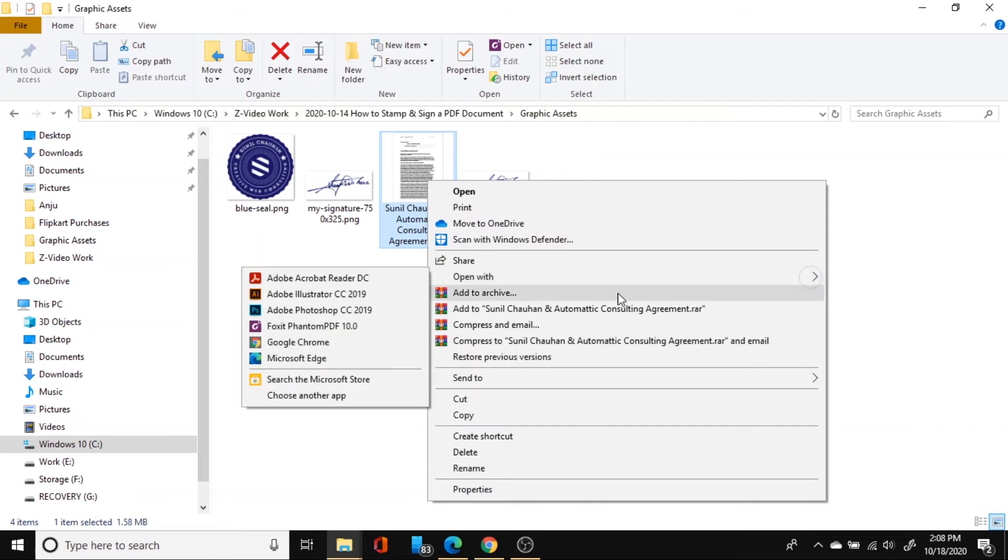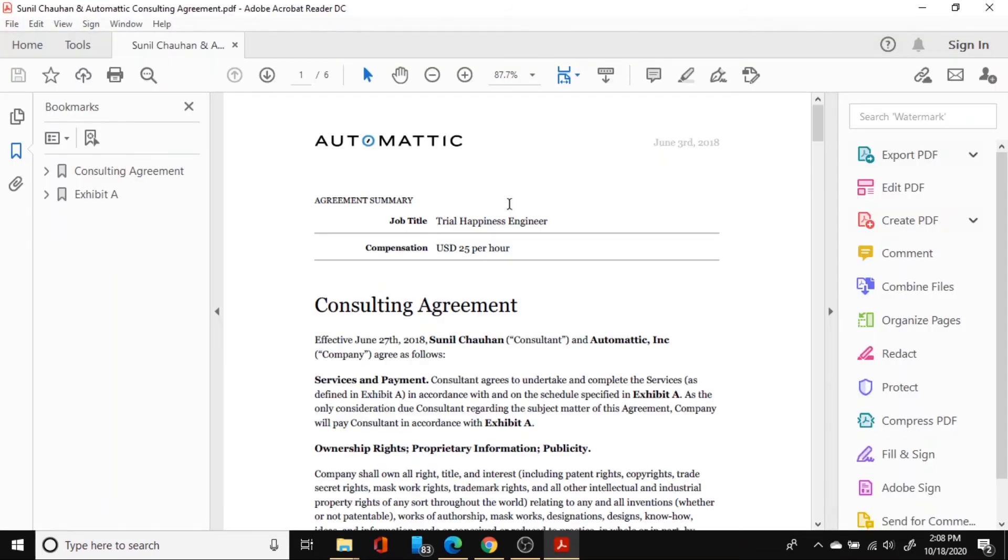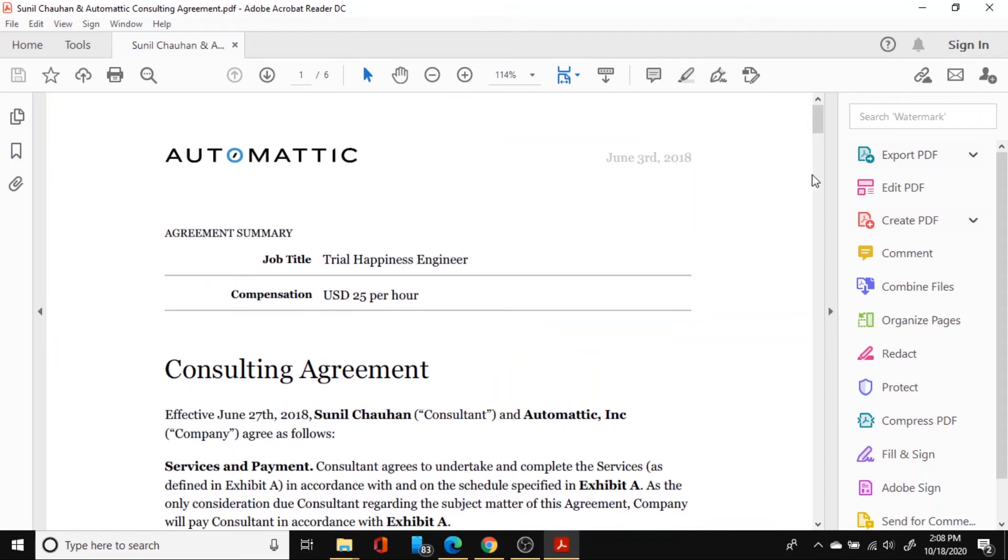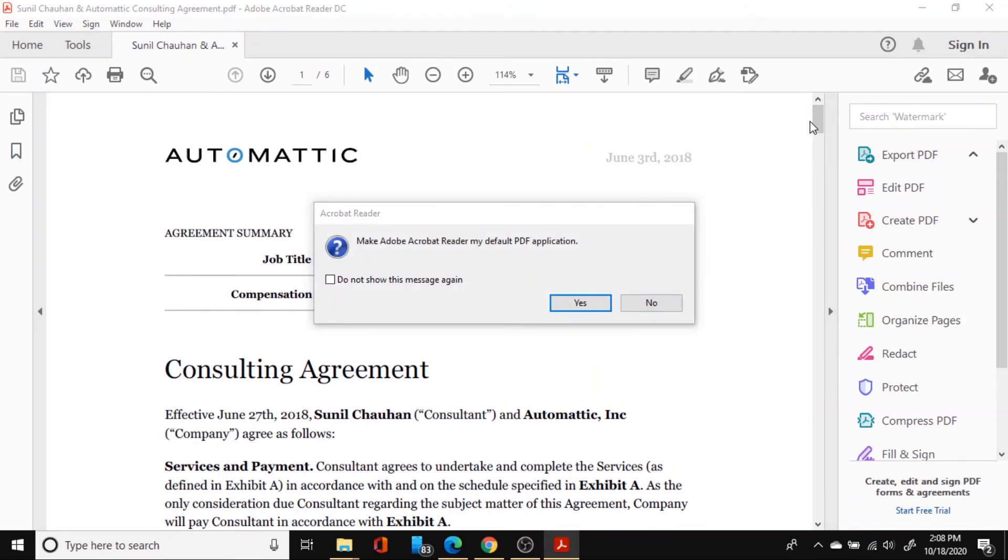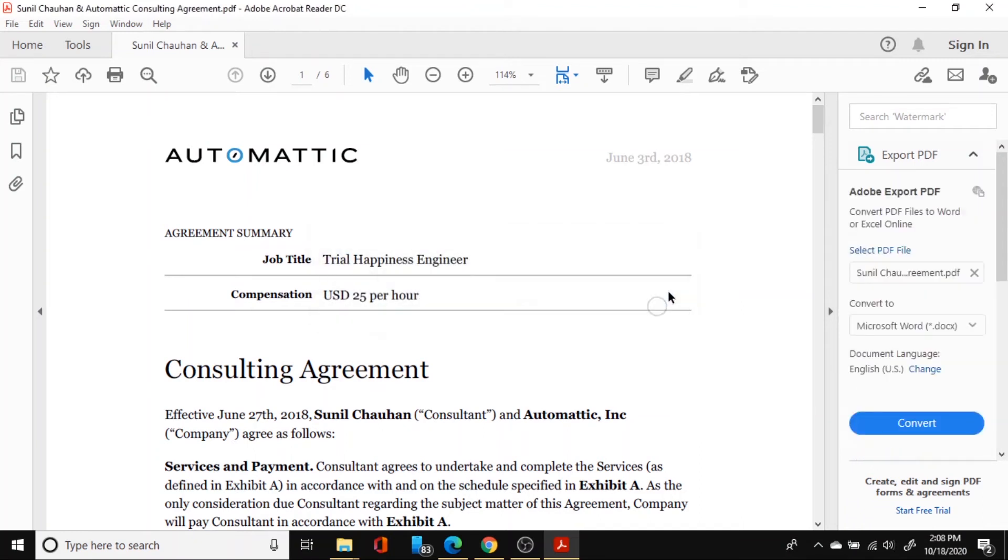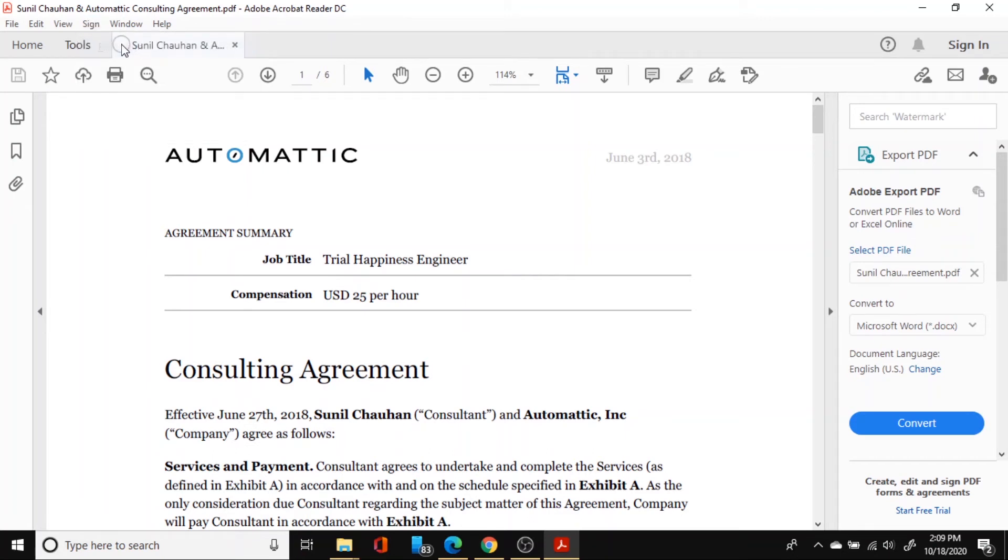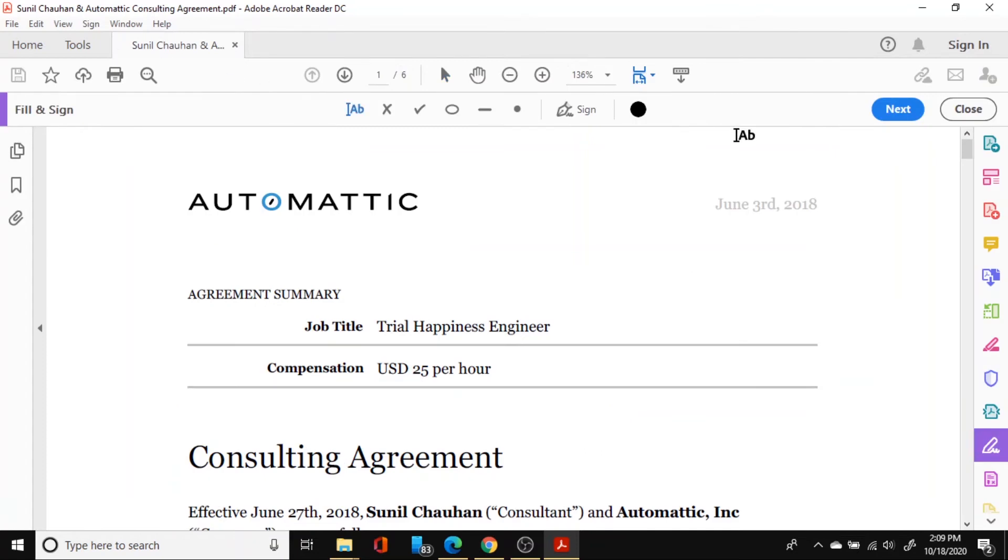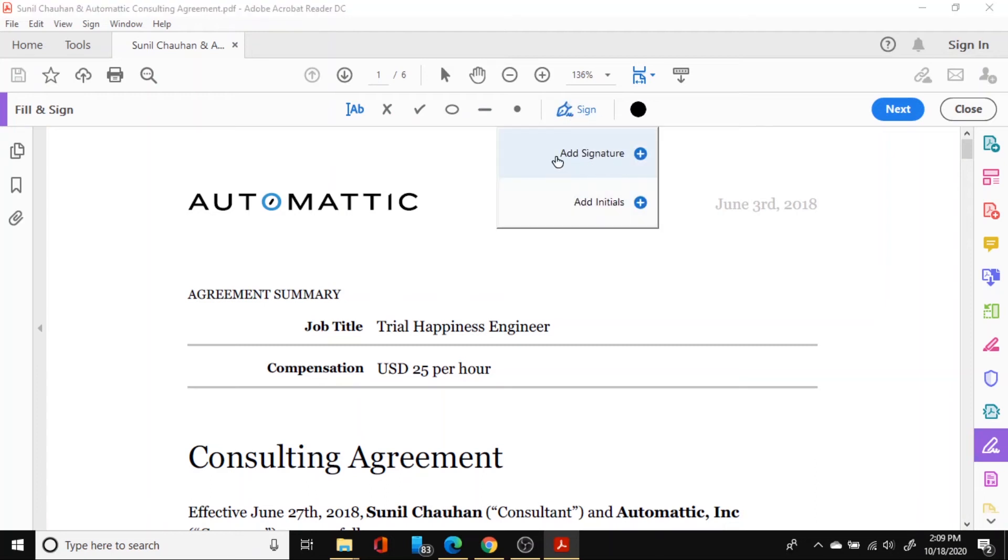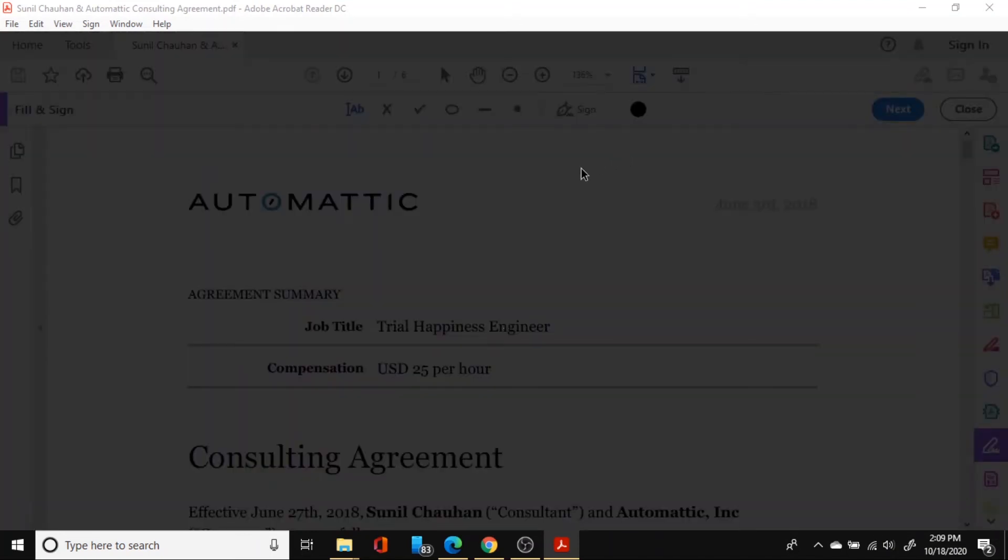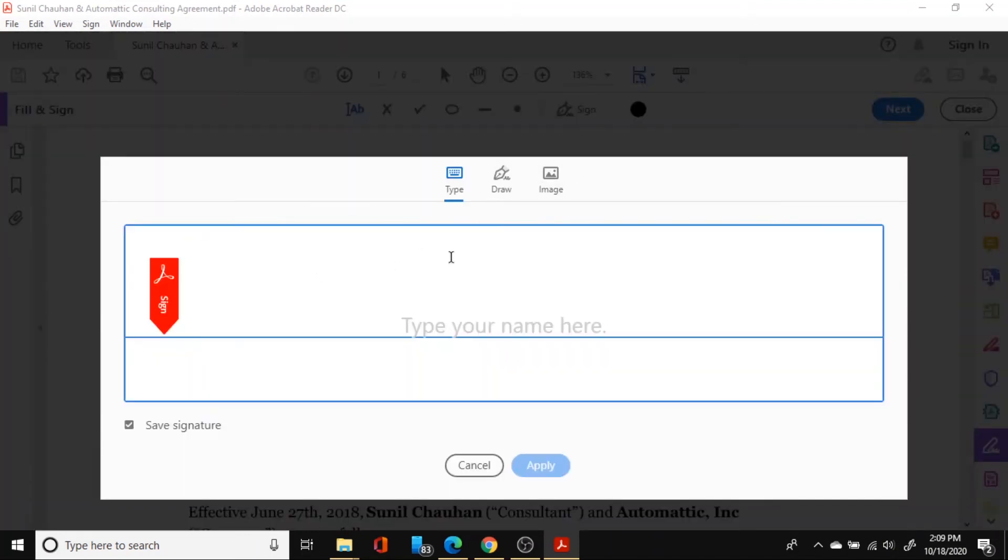So let me show it to you by opening this document in the PDF Acrobat reader. Okay so we have this document open in my PDF Acrobat reader. To sign and stamp this document you simply need to go in the sign navigation up here and then select fill and sign. Once you have selected the fill and sign you need to go down here which says sign and from there you will need to select this add signature.